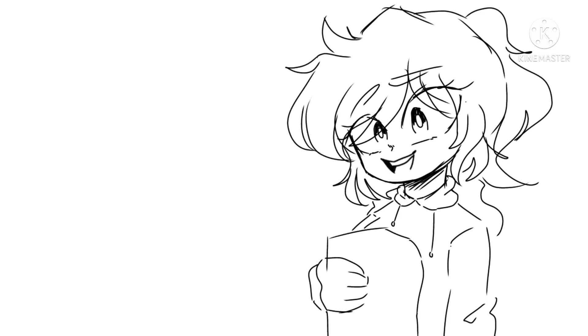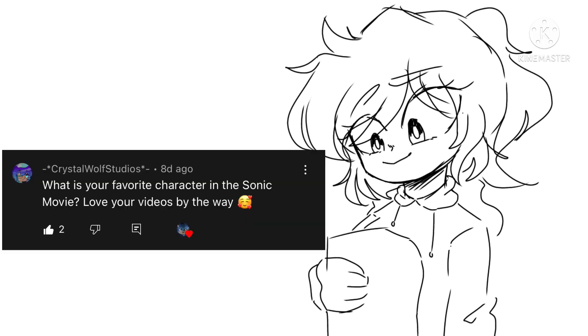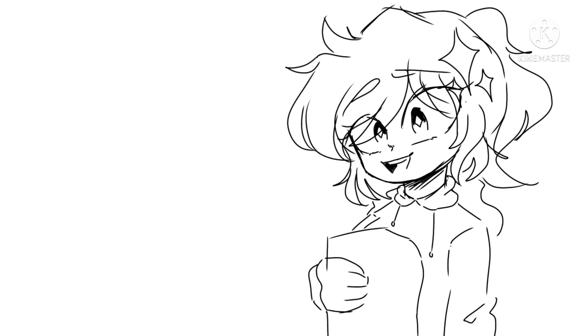My favorite Sonic TV show is Sonic Boom and Sonic X coming in a close second. Sonic is my favorite character in the movie but I do like everyone else.